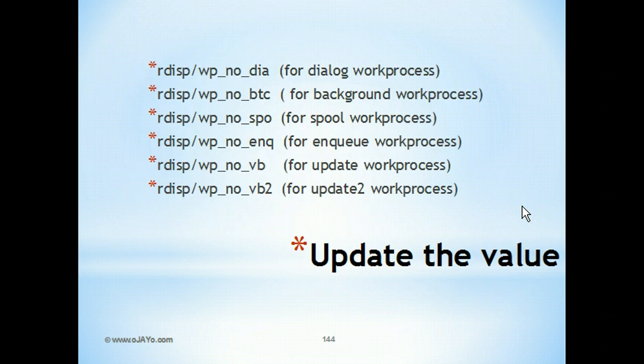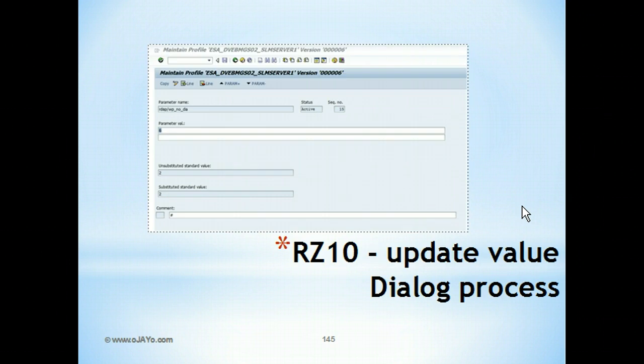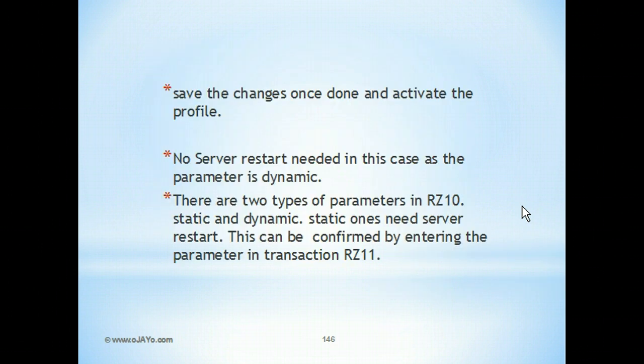Update the value for each of the work processes. Select the instance profile and make the changes on parameter value. Save the changes once done and activate the profile. This is a dynamic parameter which means that no server restart is needed.